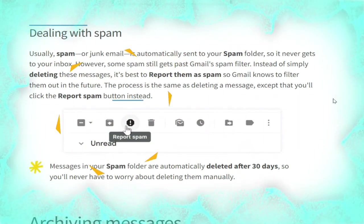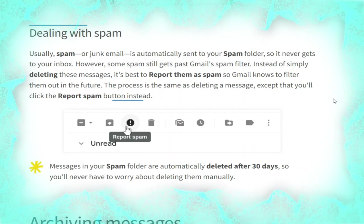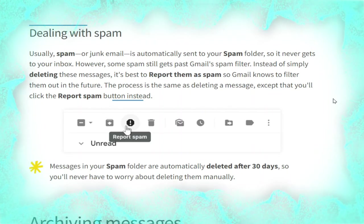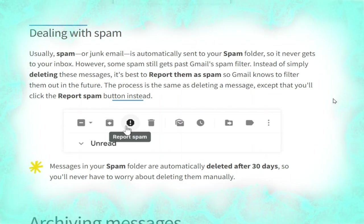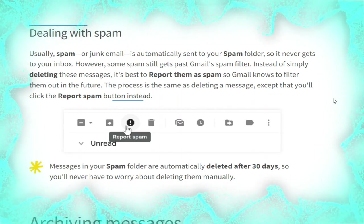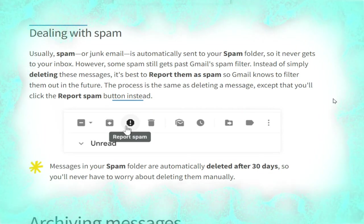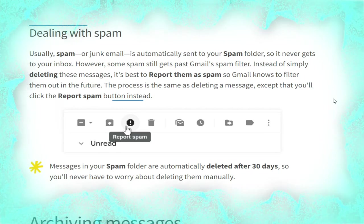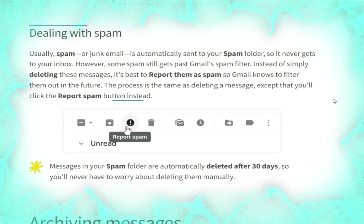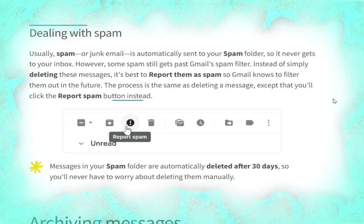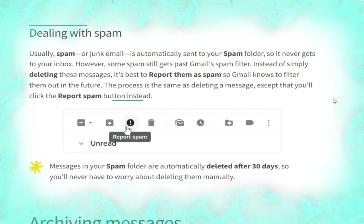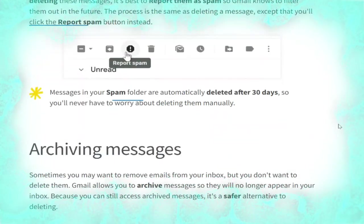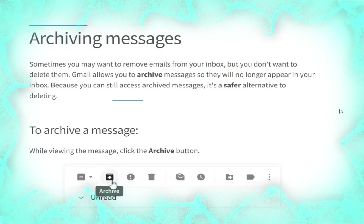Dealing with spam: usually spam or junk email is automatically sent to your spam folder so it never gets to your inbox. However, some spam still gets past Gmail's spam filter. Instead of simply deleting these messages, it's best to report them as spam so Gmail knows to filter them in the future. The process is the same as deleting a message, except you will click the 'Report spam' button instead, as shown in the picture.